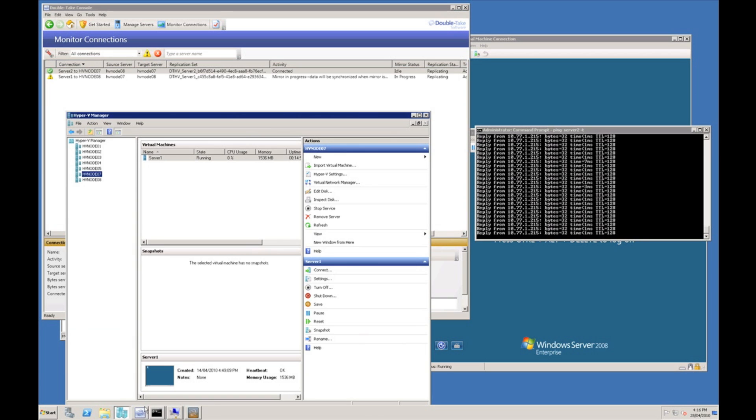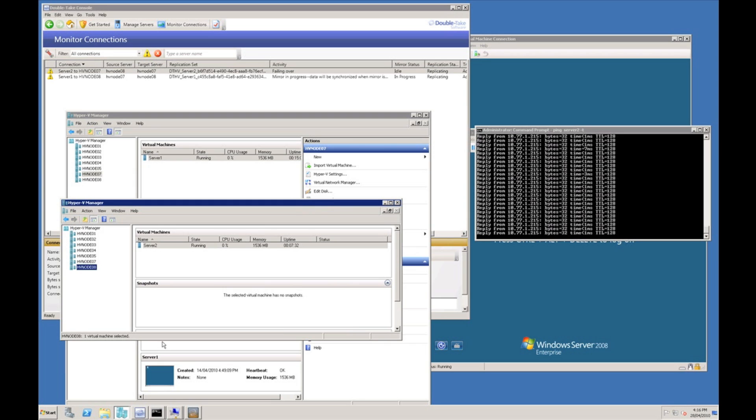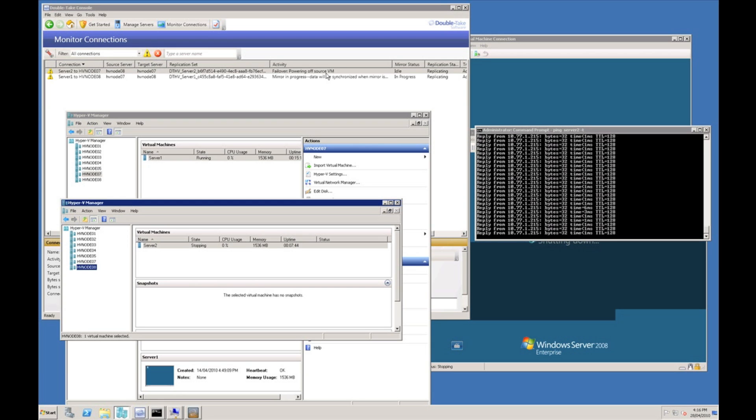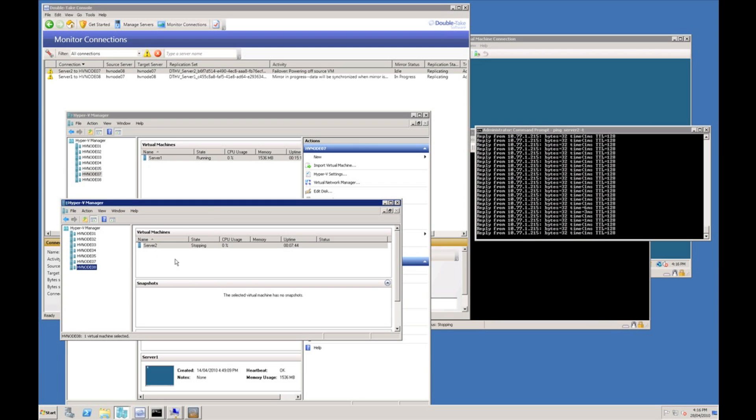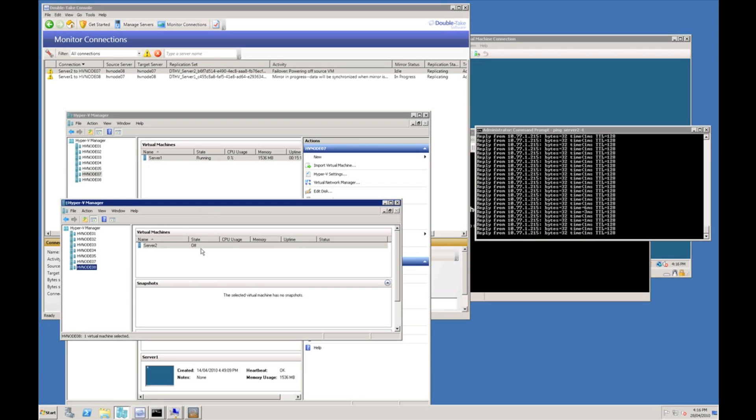Bring my virtual machine managers back in focus. You actually see in the background the Double Take console is powering off the source virtual machine. As we can see in Hyper-V manager, server 2 is stopping. We can see our continuous ping has now stopped, virtual machine is offline.